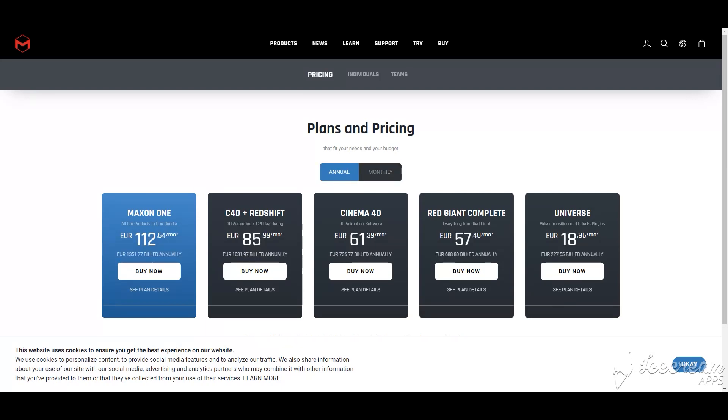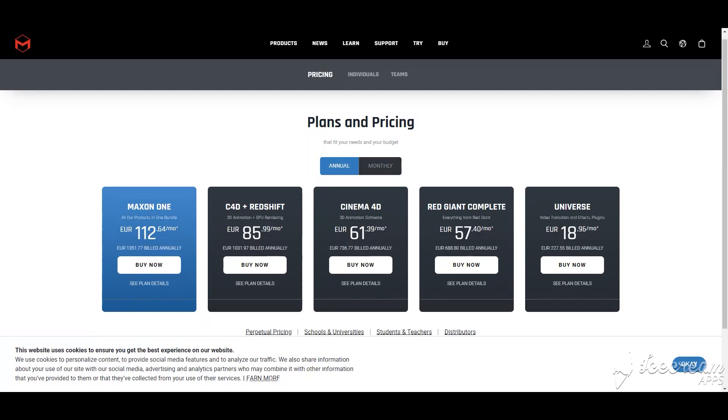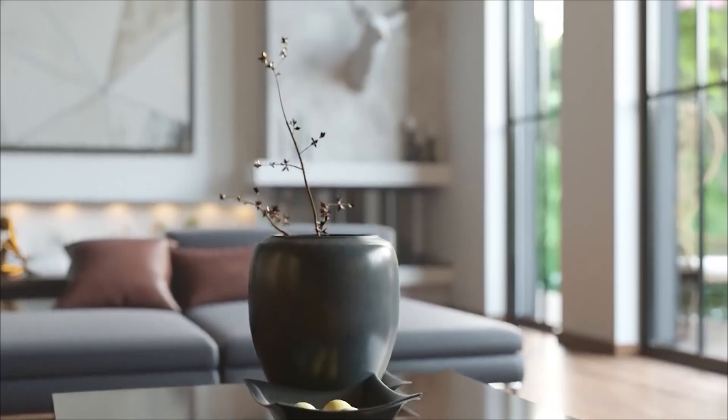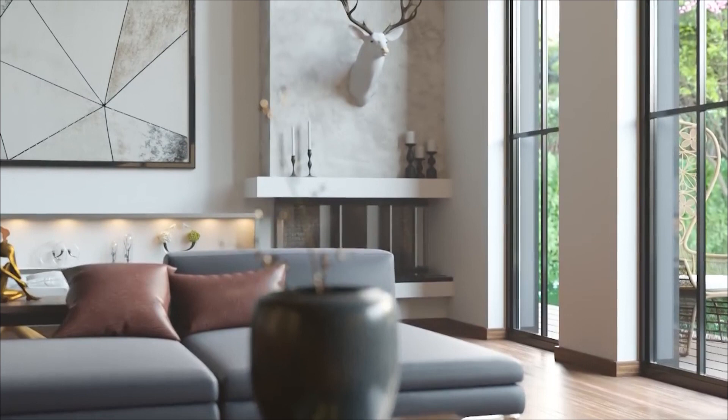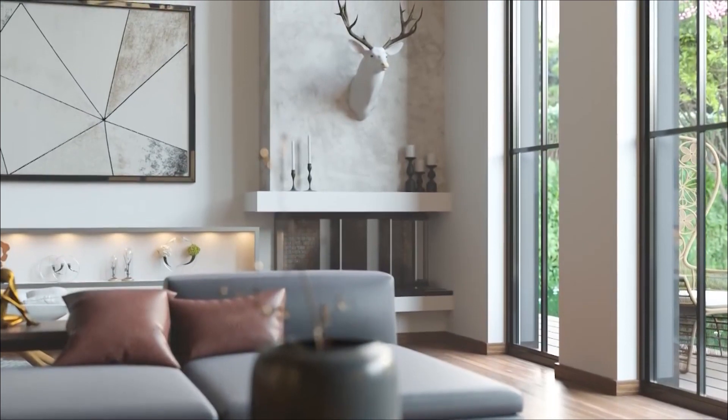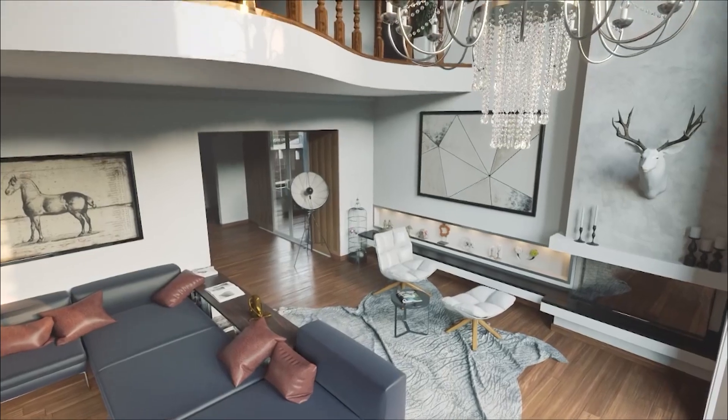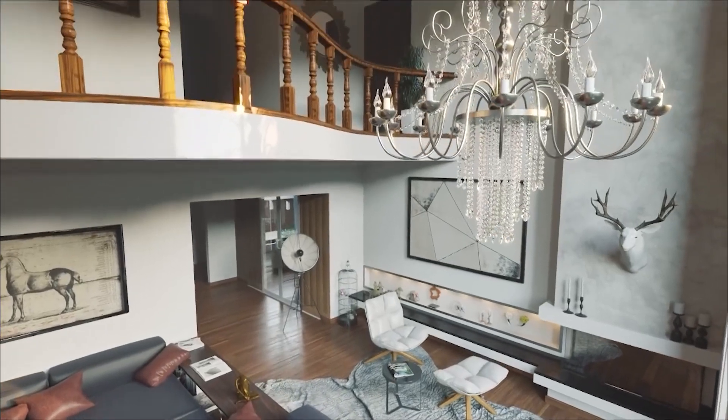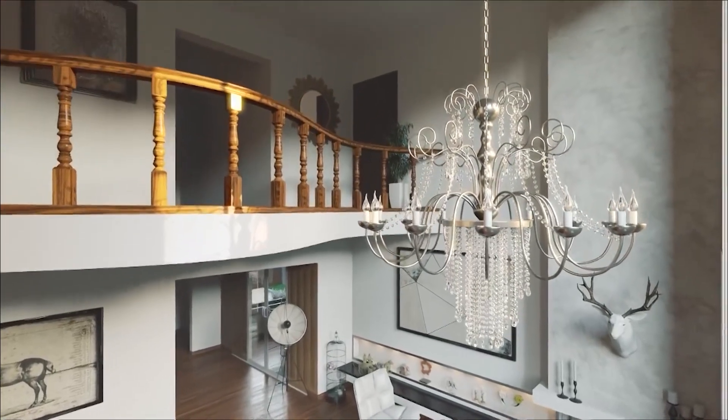The software has four different versions: Cinema 4D Studio, Cinema 4D Prime, Cinema 4D Visualize, and Cinema 4D Broadcast. Every version is used in a specific field. You can use Cinema 4D on Mac or on Windows.